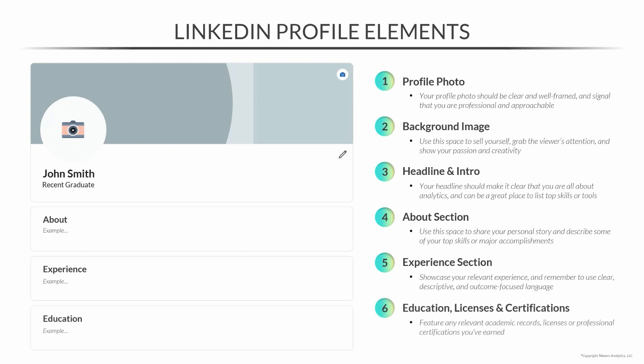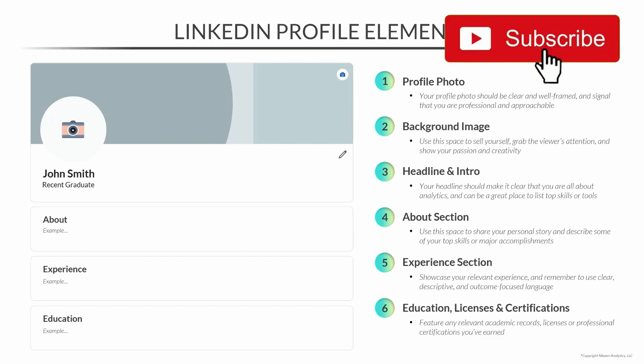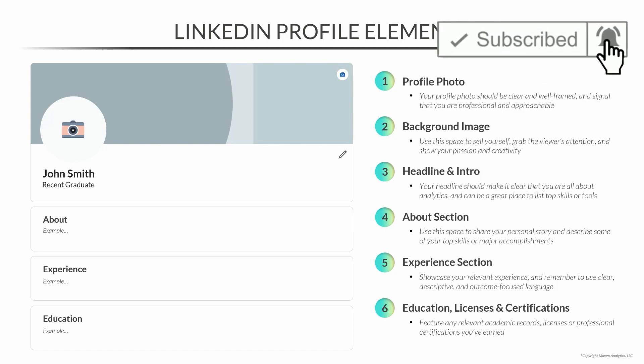And up sixth, last but certainly not least, we have the Education, Licenses, and Certifications sections. This isn't something that's just limited to showing where you went to school, but it's really where you should post any sort of relevant academic records, licenses, and professional certifications that you've earned that demonstrate your aptitude and ability.